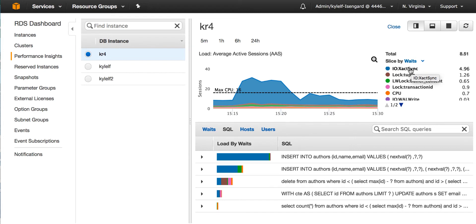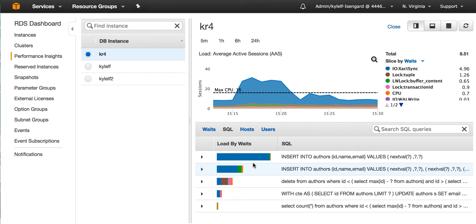Now we can look up the definitions for this wait event and it turns out this wait event is waiting for writing changes to the database to stable storage. Now what SQL statements are waiting for this? I look in the top SQL and I see the first two statements are the ones spending almost all the time waiting for this.